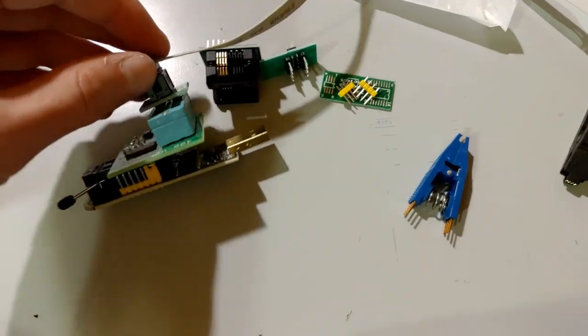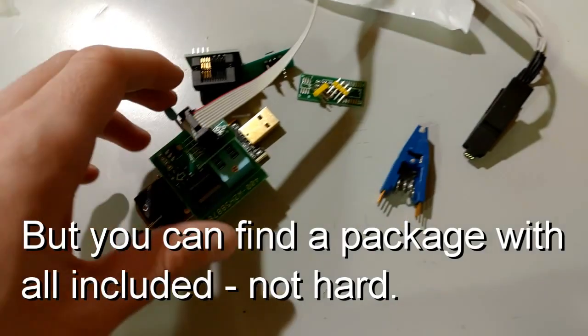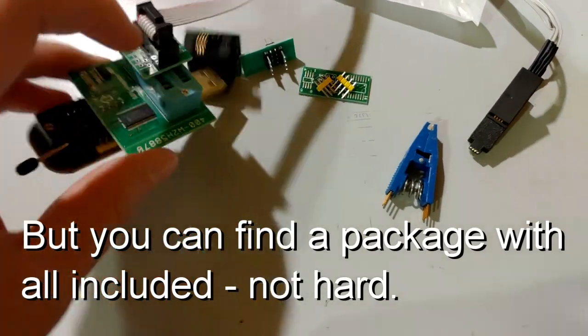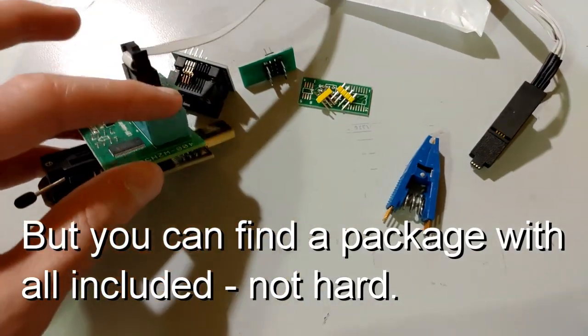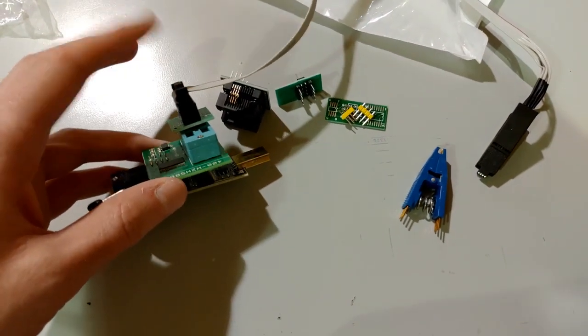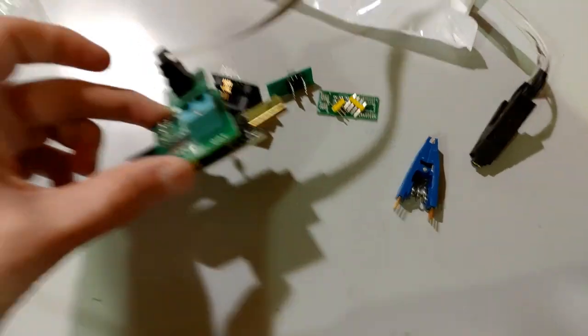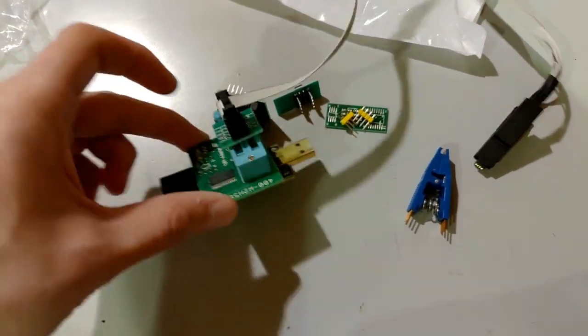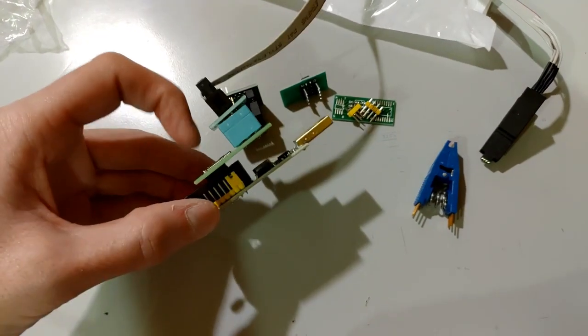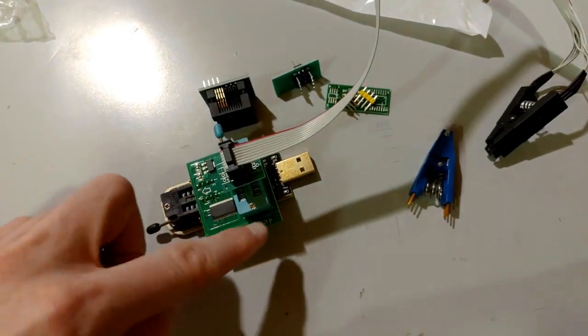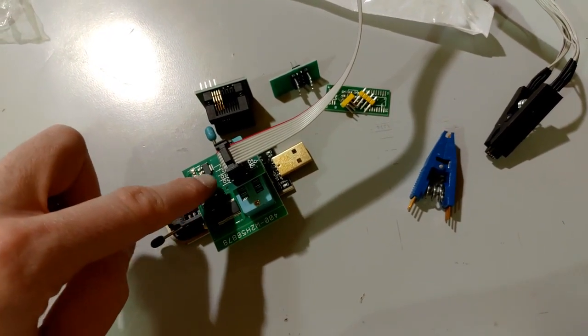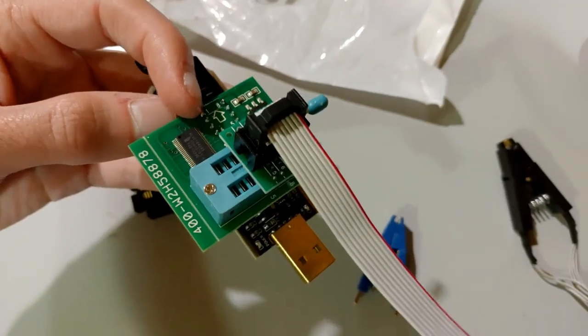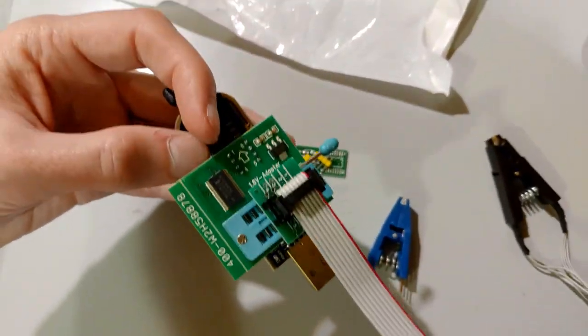So, you need all these adapters to just make it work right. And then you need an adapter for hooking this thing up because they intend you to use a little socket where you would open this up and put a chip in there. But, since we're dealing with surface mount, you've got to clip this on it. This is really cheap on Amazon. It was like $14 on Amazon.